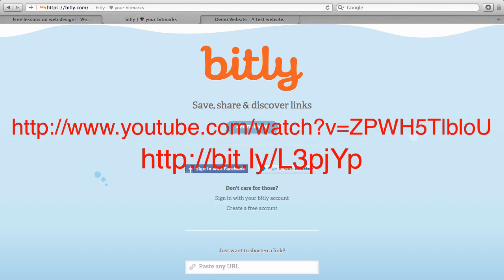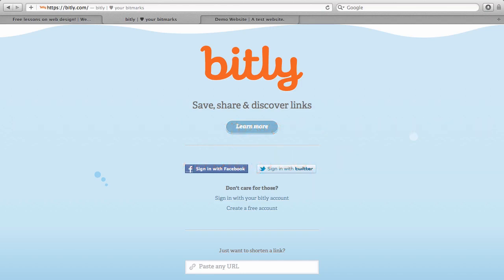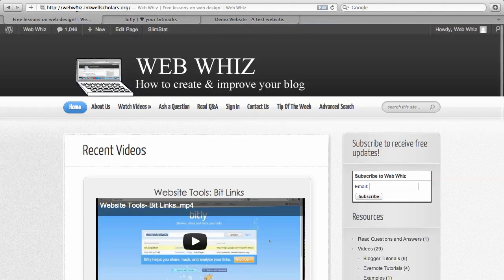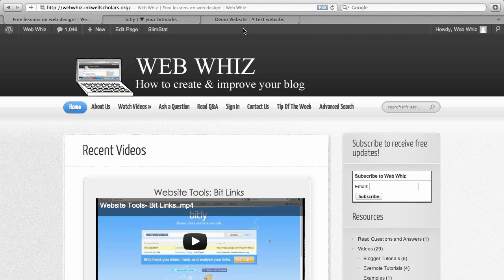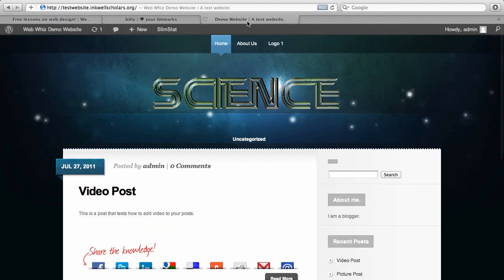PrettyLinks allows you to redirect with any URL you choose off of your domain name. So for example, if you have webwiz.equalscholars.org, which is the domain name of my website, and I wanted to link to my Facebook page, I could redirect webwiz.equalscholars.org to my Facebook page. Let me show you exactly what I mean.